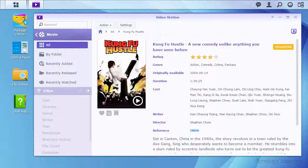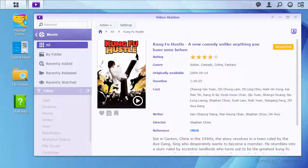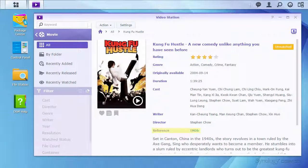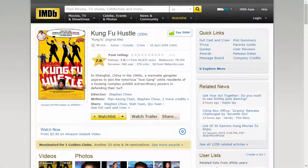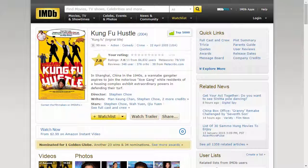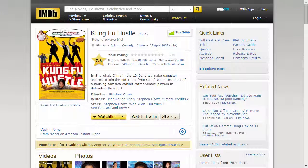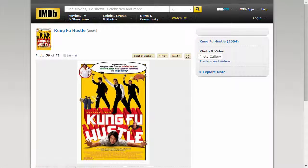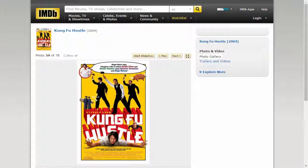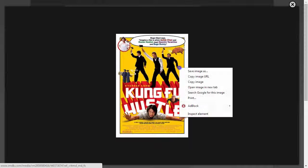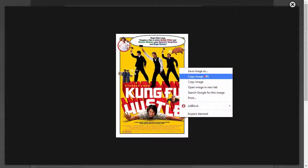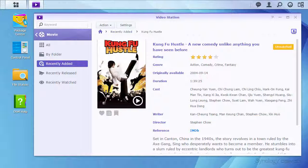However, I'm not a fan of the poster that was given automatically. I'll see if IMDB has a better one using the link provided. The one IMDB has is more to my taste. I'll get the URL of the larger version, then edit the video information in VideoStation again to apply it.